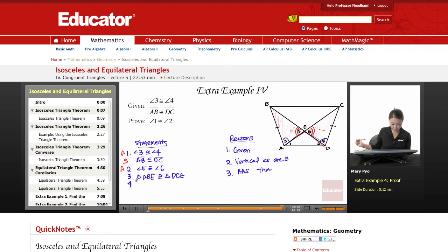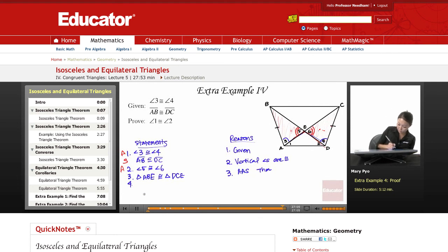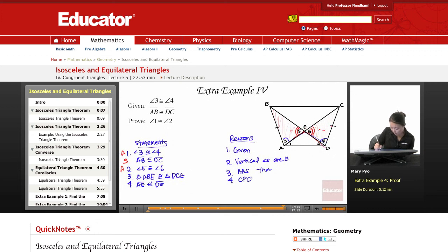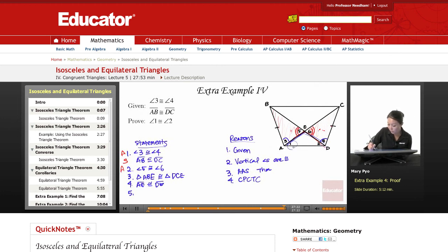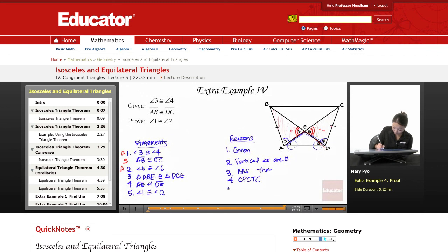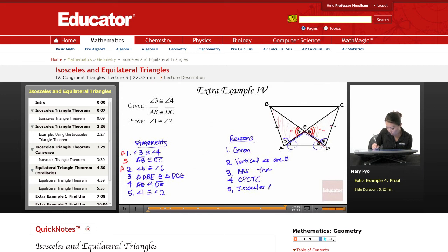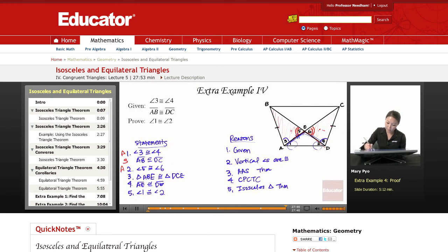Now that I have proven that the triangles are congruent, I can say that side AE is congruent to DE — reason: CPCTC. Now that these sides are congruent, I can say that these angles are congruent — which is my last step. And the reason is the isosceles triangle theorem, because we just proved that these sides are congruent.